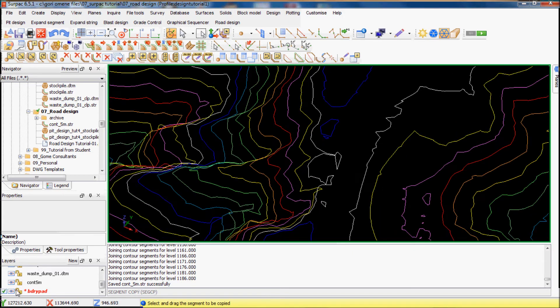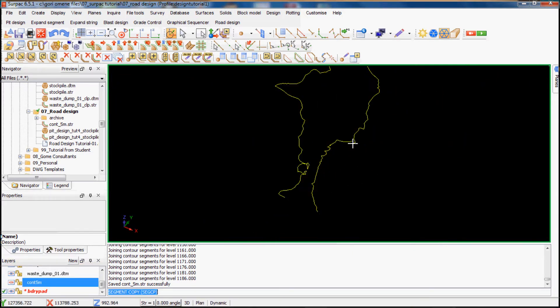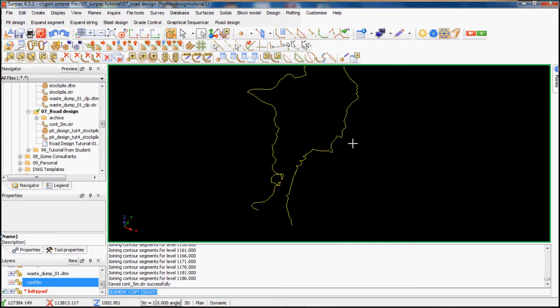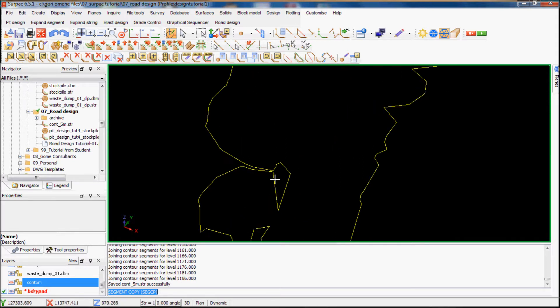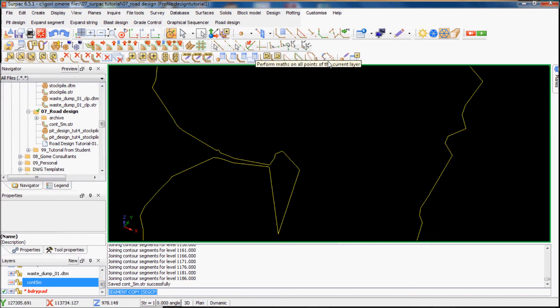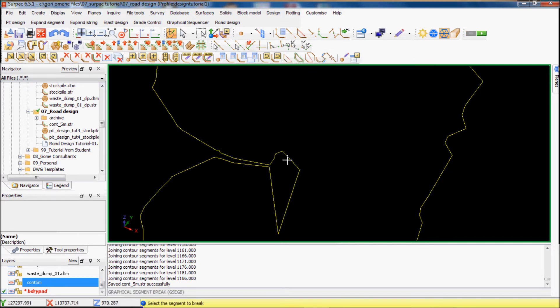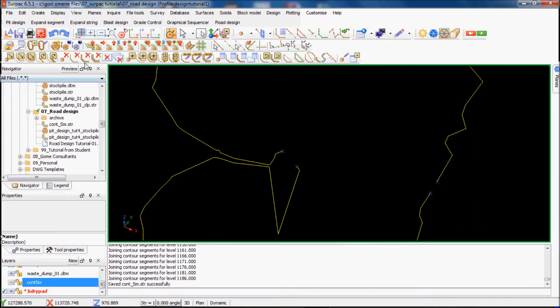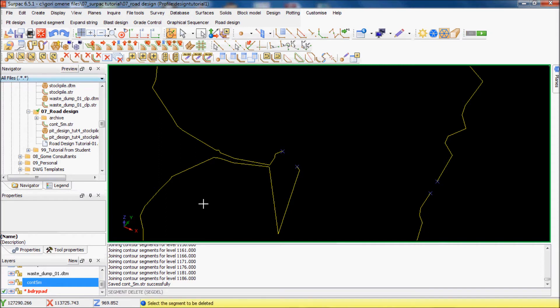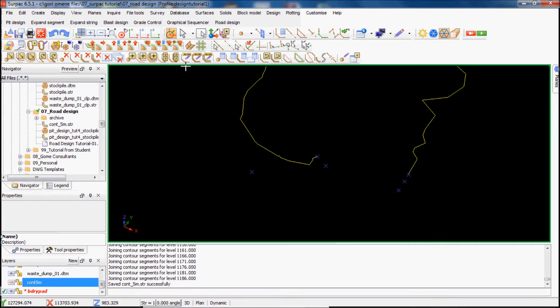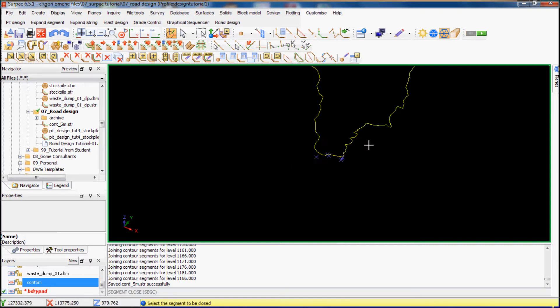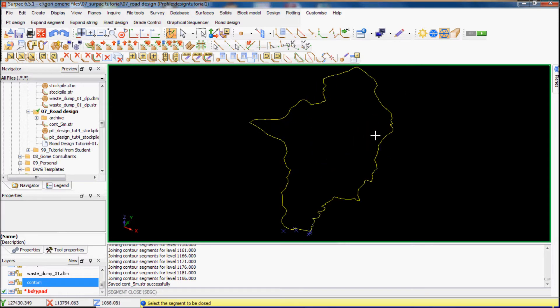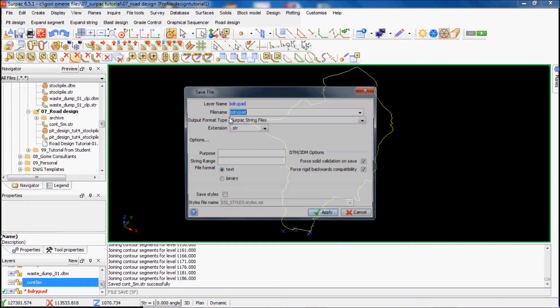When I freeze the contours I got this. I want to cut it off here, so basically I use this function here, break segment, break down, and this one here. Delete the rest of it. Then basically make this a closed polygon, click on this one here, close the segment, and it's closed. That's my boundary created.